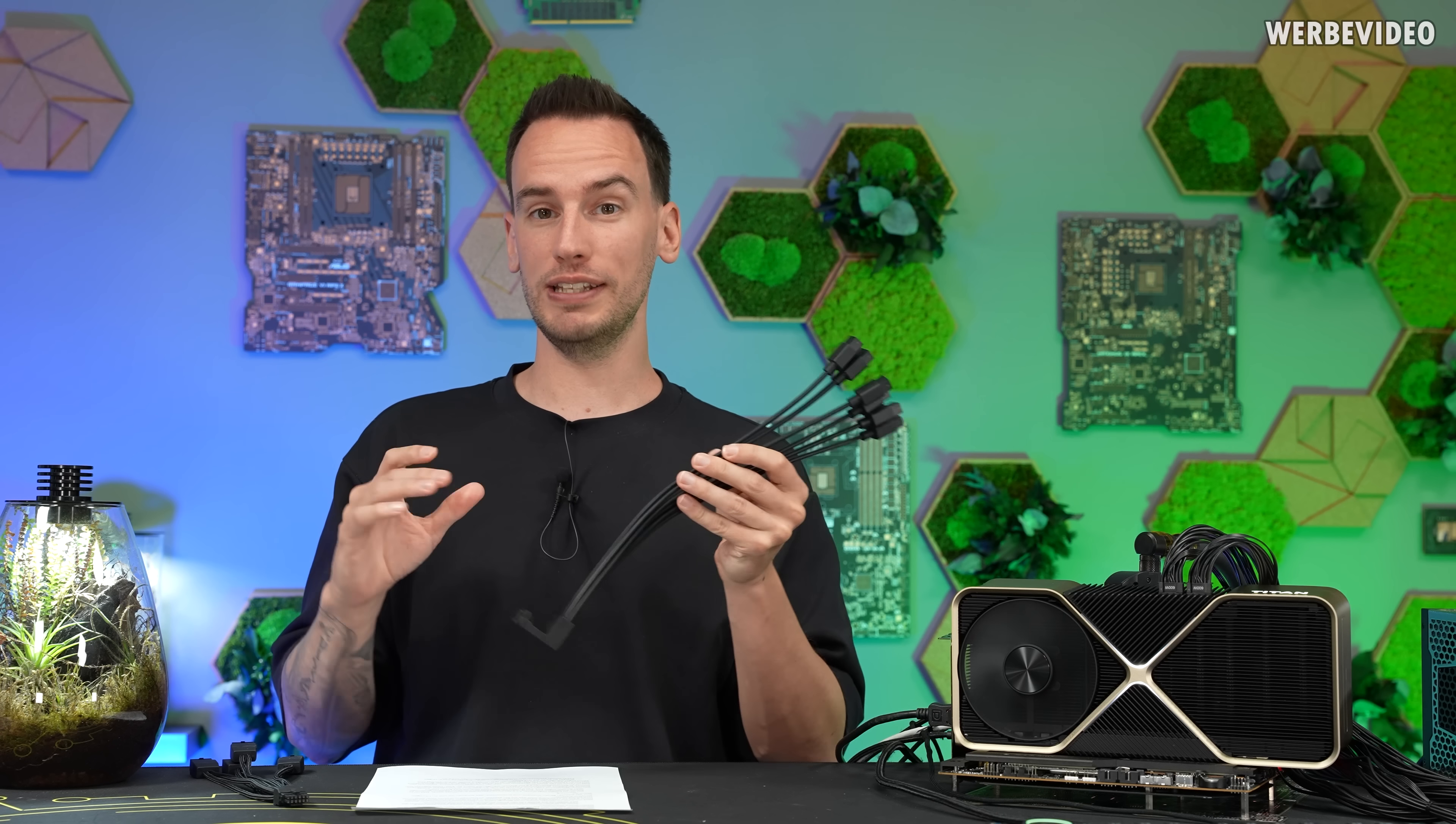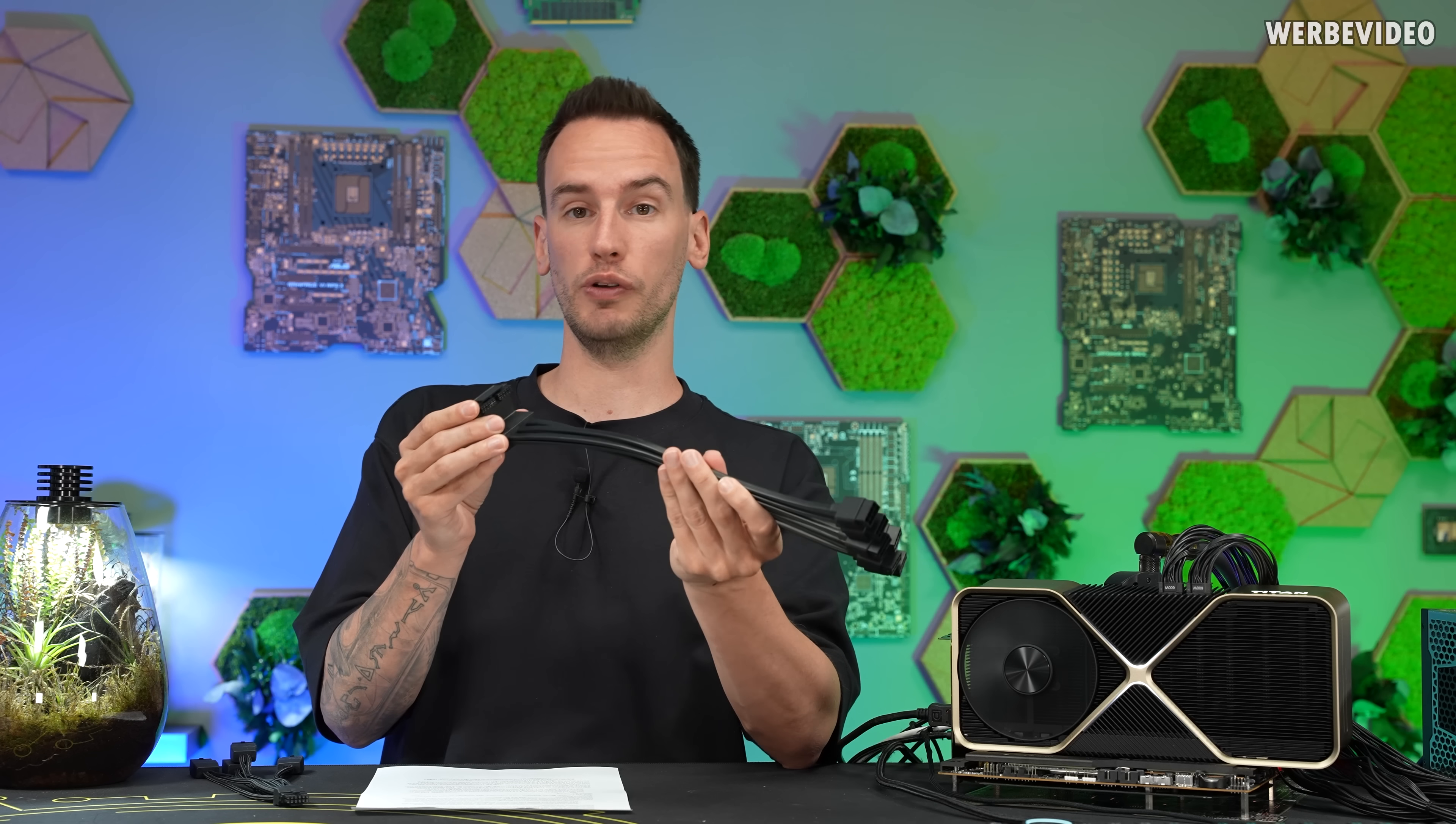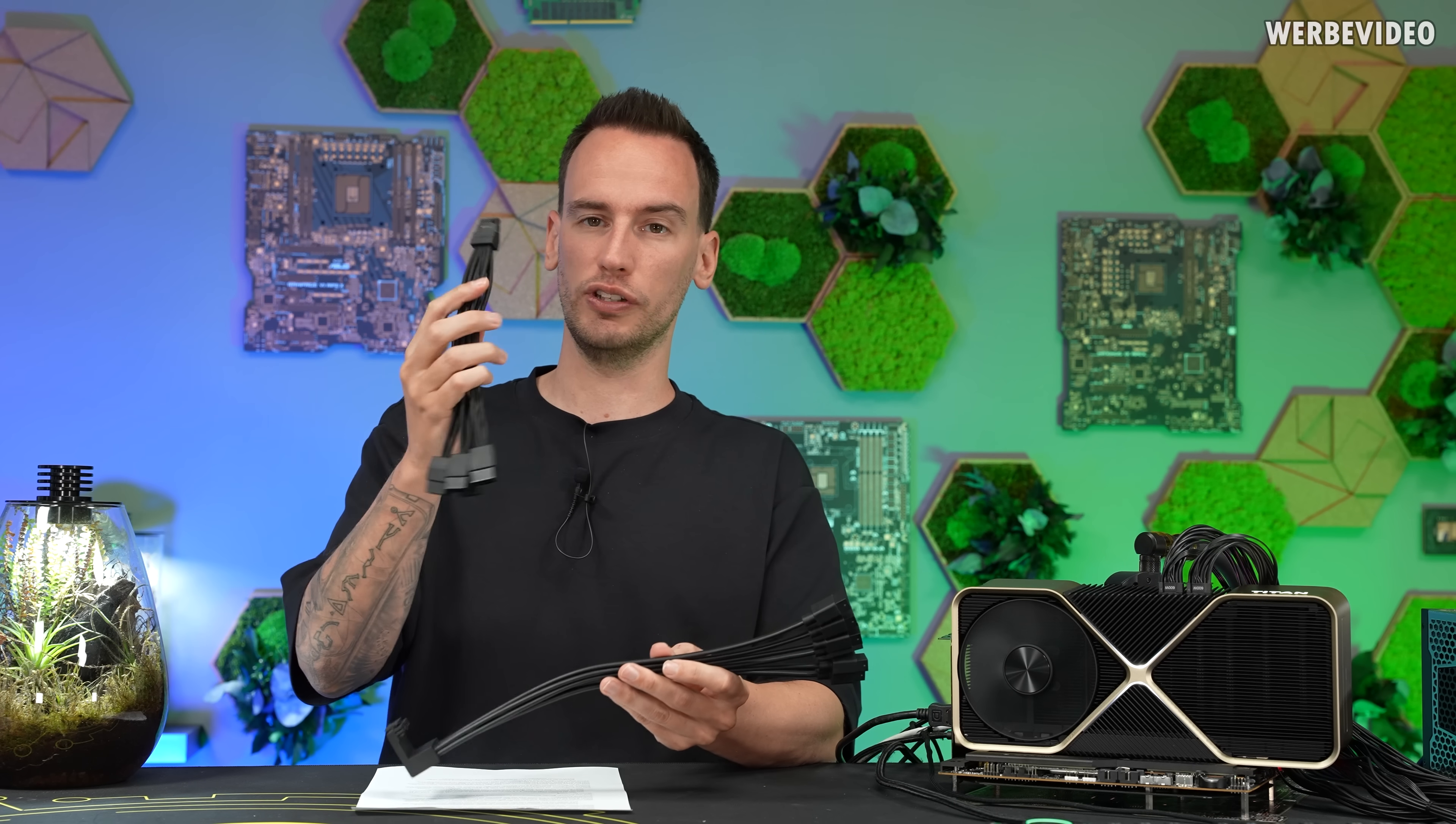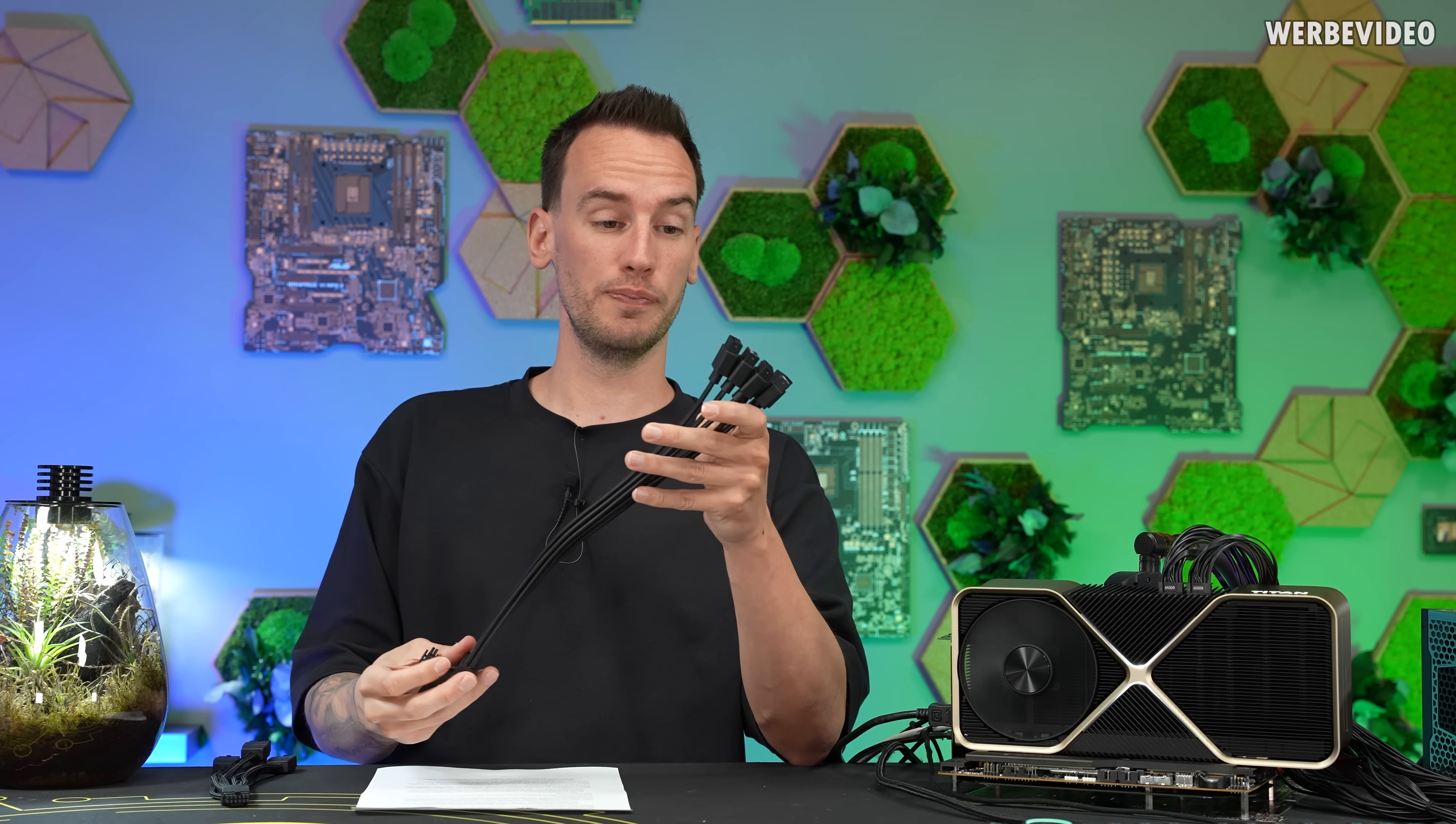And what I didn't feature in the previous video is this absurd adapter of this amount of 8-pins to dual 12V high power connector. Not sure if NVIDIA just thought adding two of the normal ones is not cool enough, not fancy enough, or what the background information of this is. I have no clue.